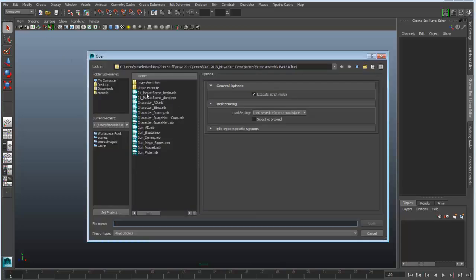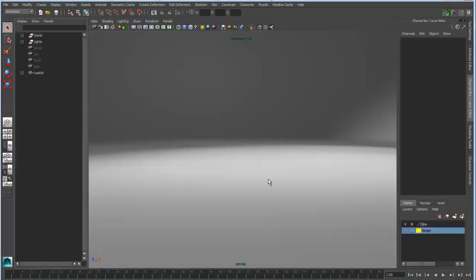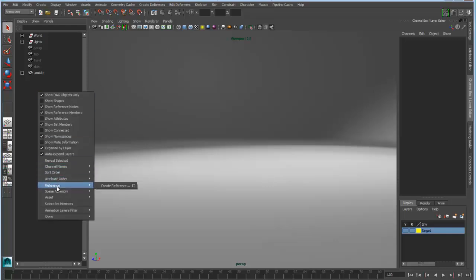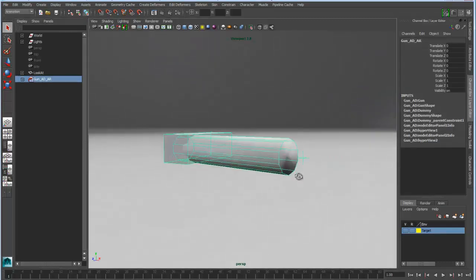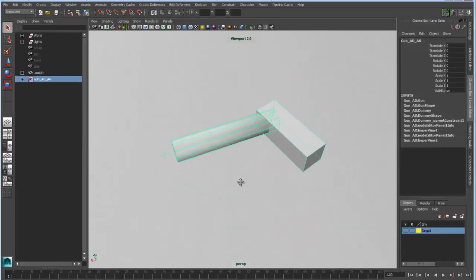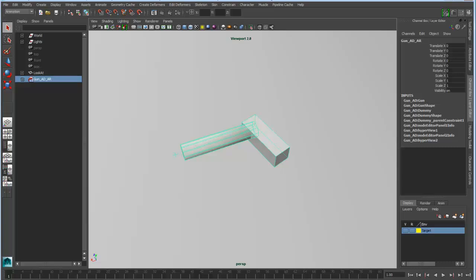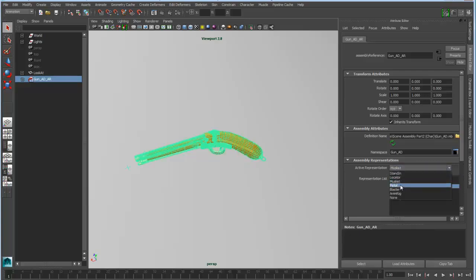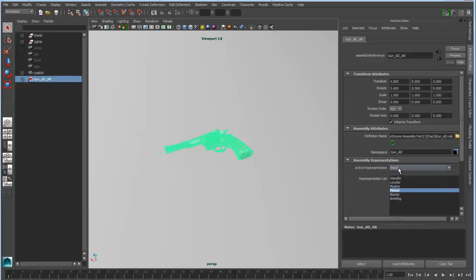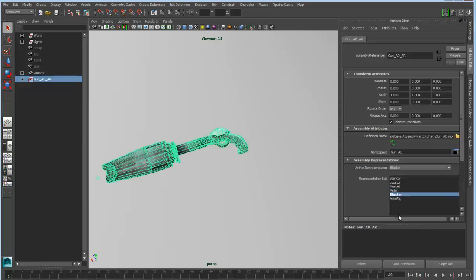I'm going to load up a master scene file that will be the hosting file for all of my assembly references. In the outliner, I'm going to reference a scene assembly to a gun assembly that I've pre-created. This gun assembly has a simple stand-in for the positioning and orientation of the gun. If I go into the attribute editor, I can switch into representations of the gun, so I have these different versions of a gun that I could use depending on the needs of my character.